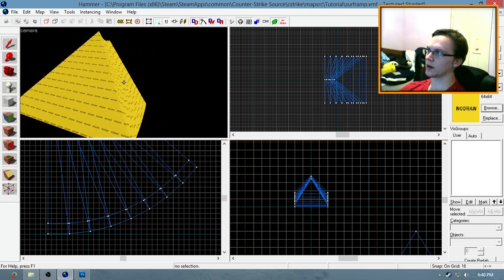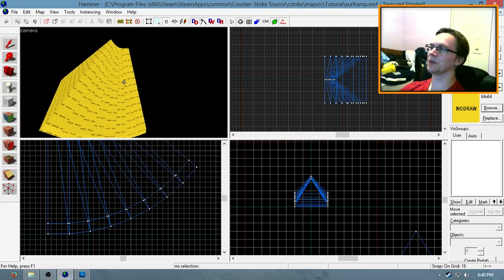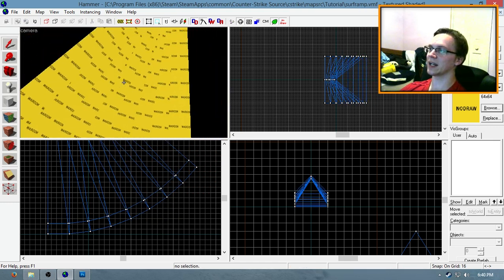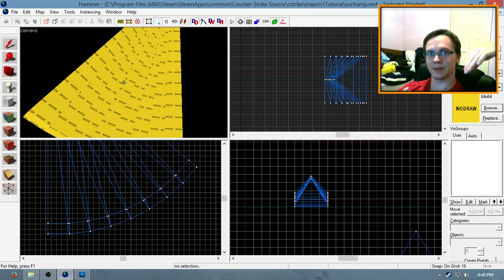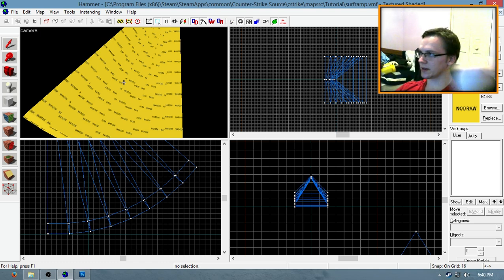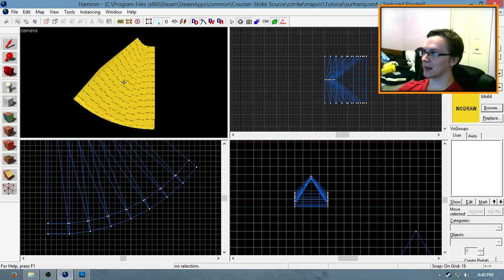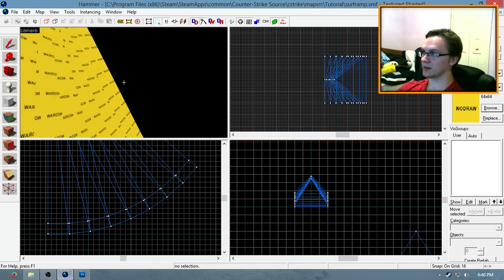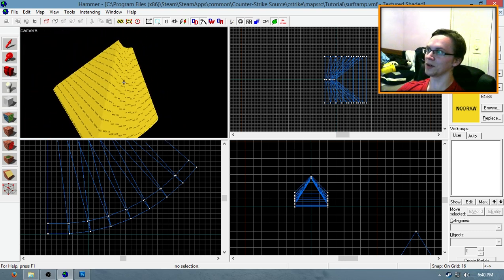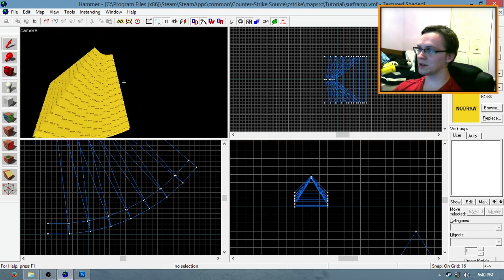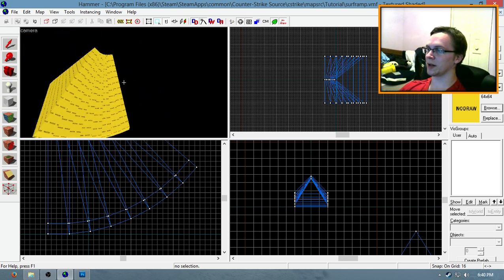So if you want to create a really sharp curve, maybe like at the bottom half of a surf ramp, you might want to do something like that. But typically, the more segments you have in one small area, the more the player's going to glitch out while he's surfing.